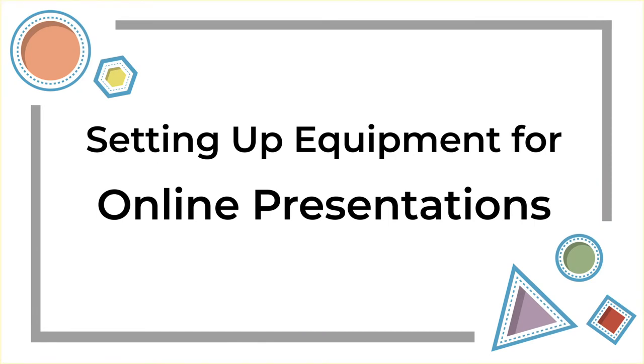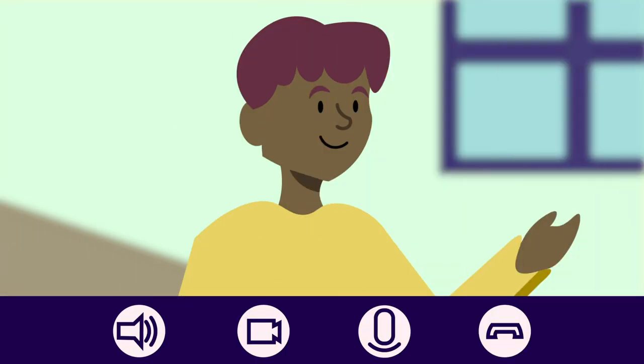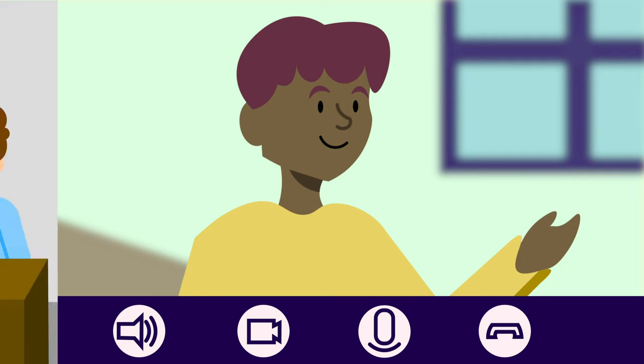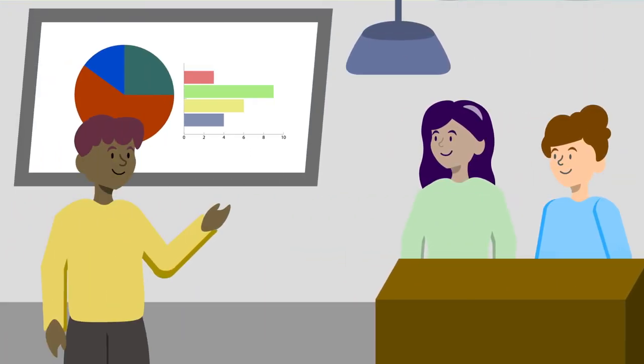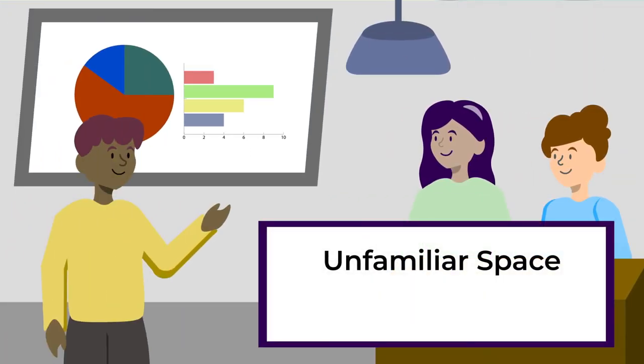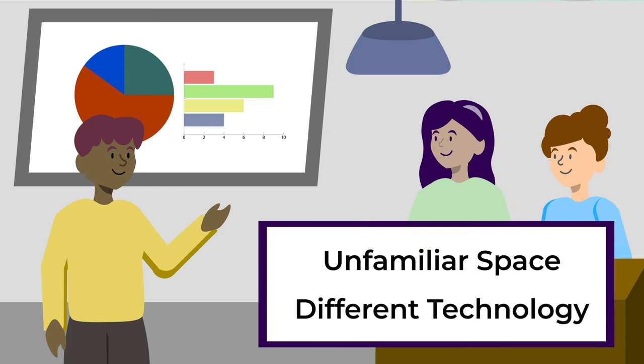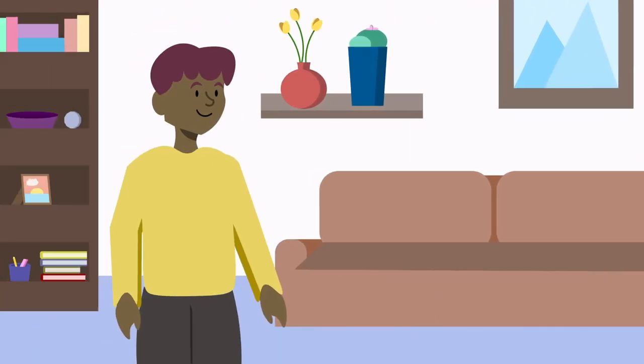Setting Up Equipment for Online Presentations. Online presentations can pose a whole different set of potential problems. While with in-person presentations you may be dealing with an unfamiliar space and different technology, at least you can count on everyone being able to see and hear you, because you're all in the same room. You are likely giving your presentation from the comfort of your own home. And while your home serves as your sanctuary, it may not naturally be conducive to giving a professional-looking presentation.